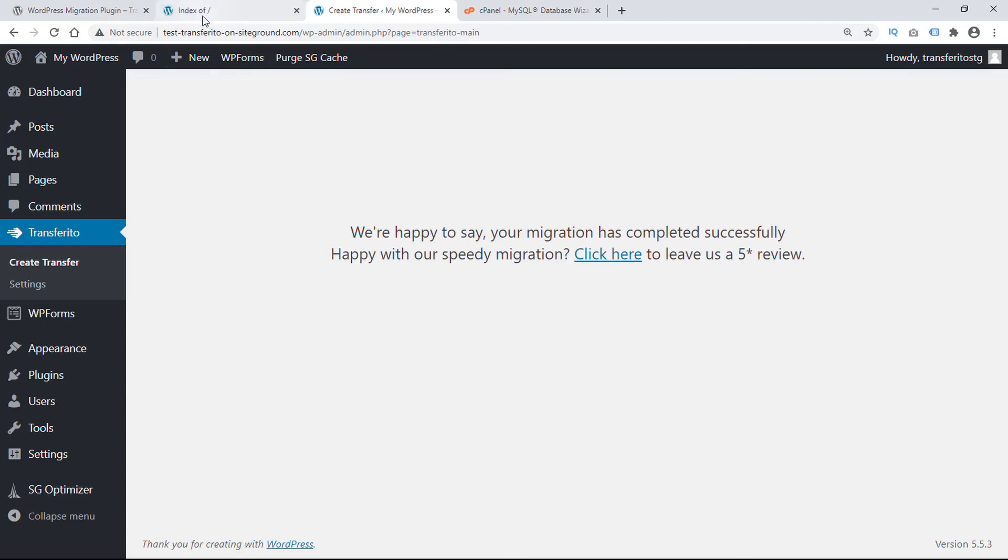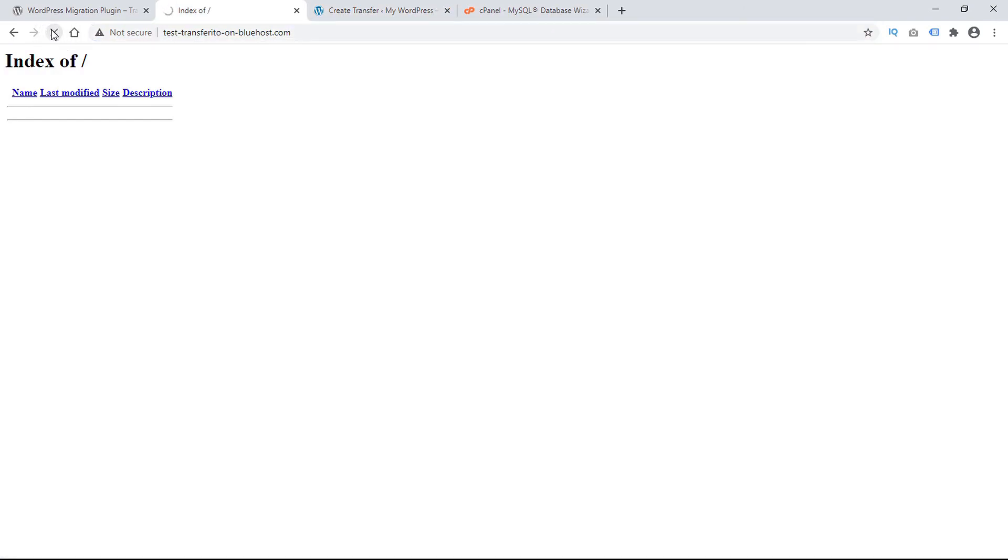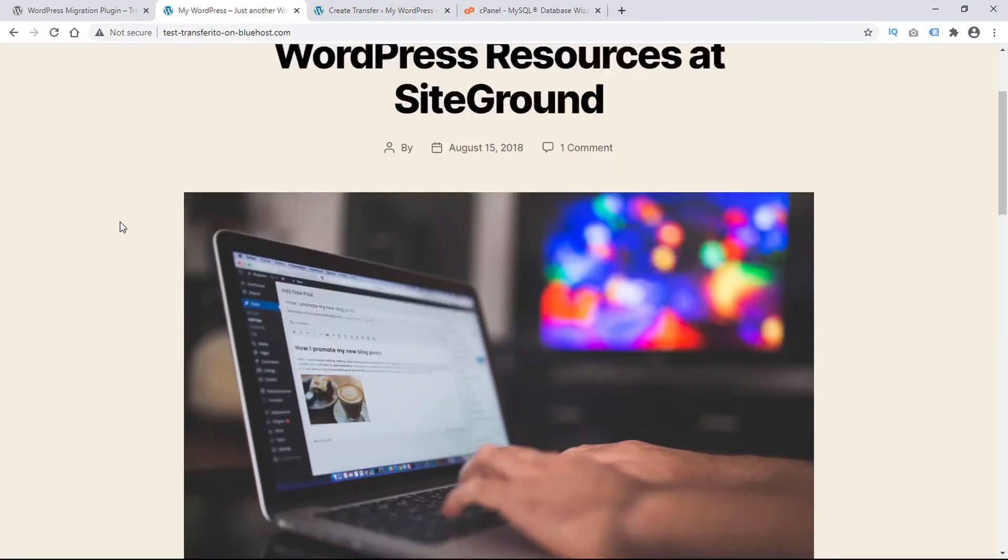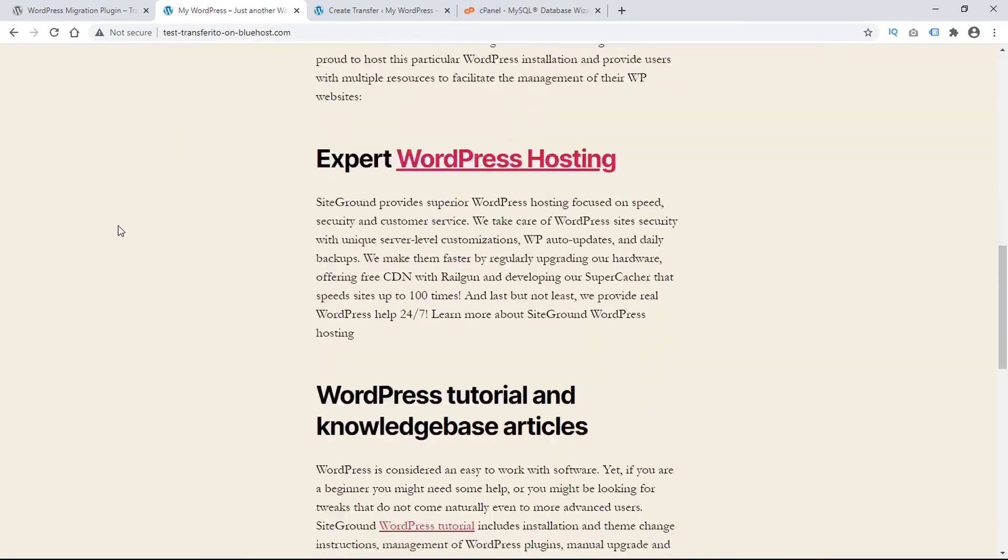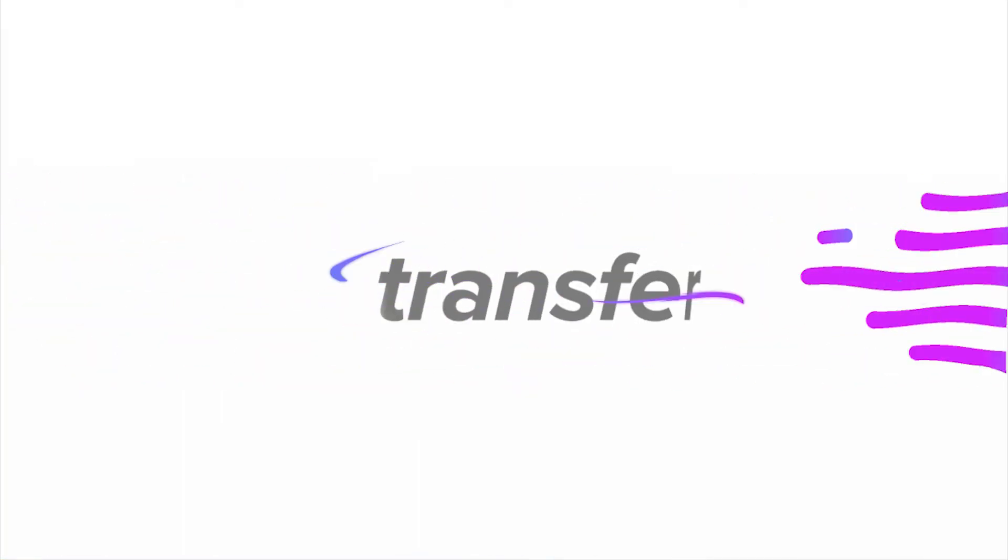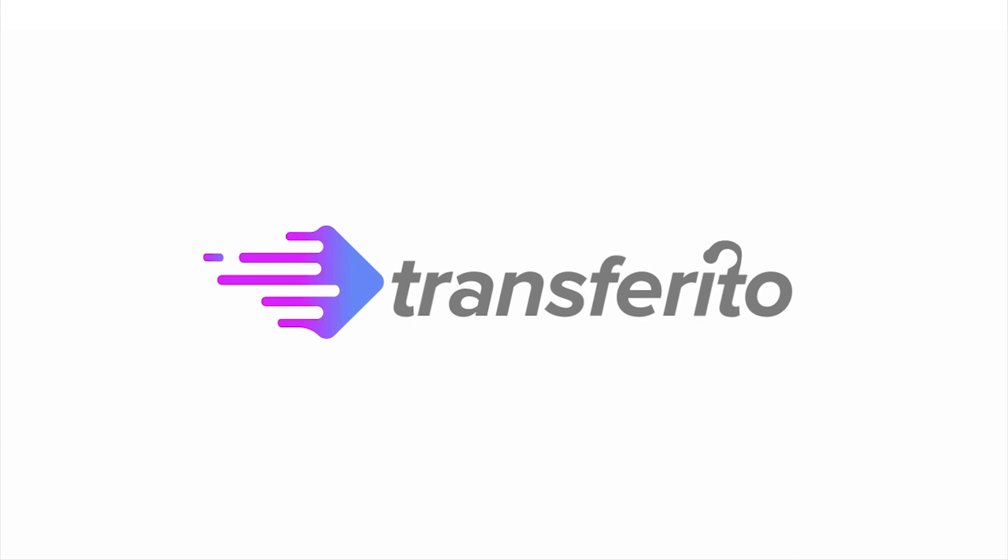To check that it migrated successfully, we'll just go back to our destination domain. Reload the page. And see, here is our beautiful WordPress site successfully migrated to the new URL.